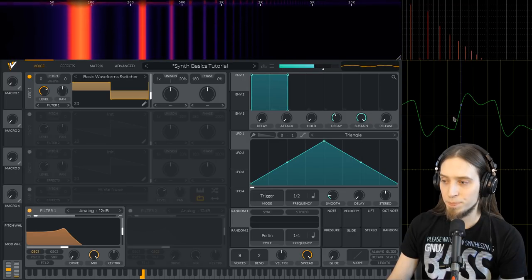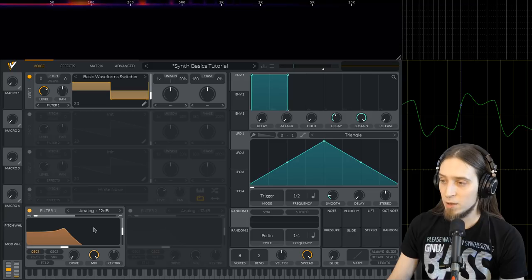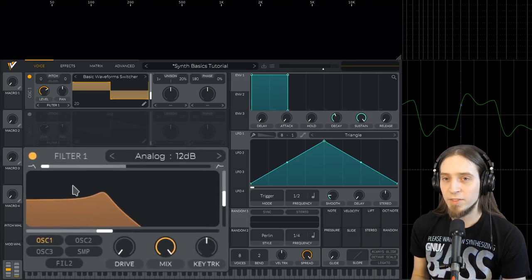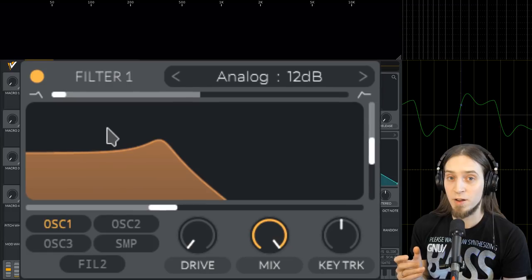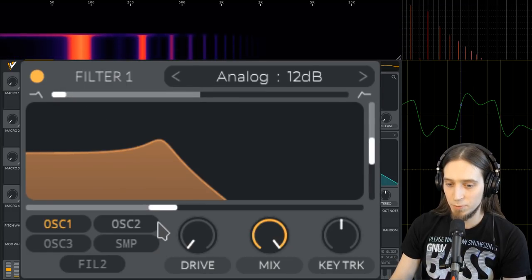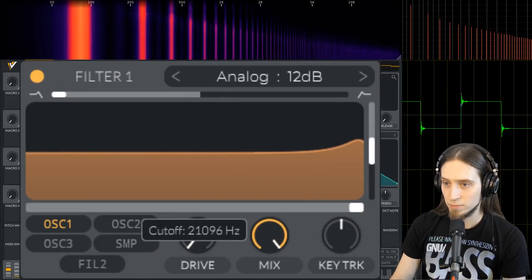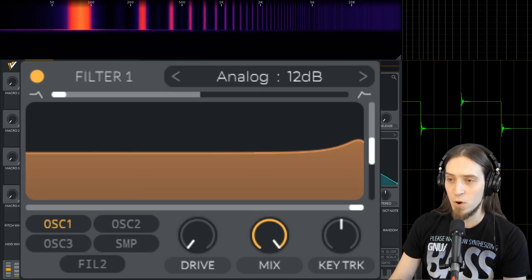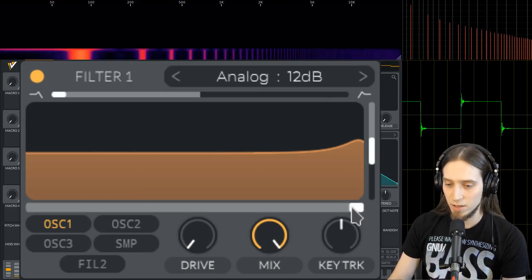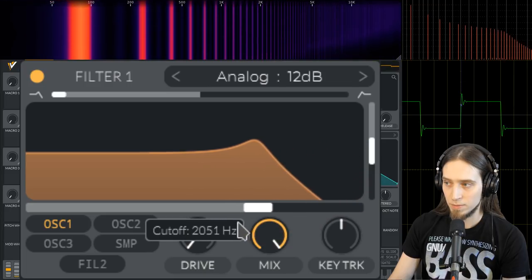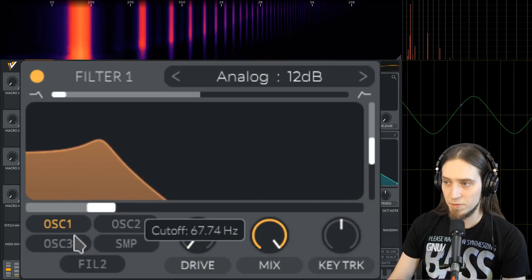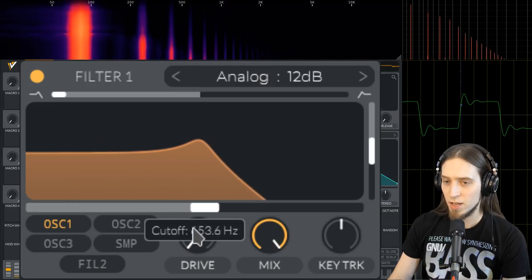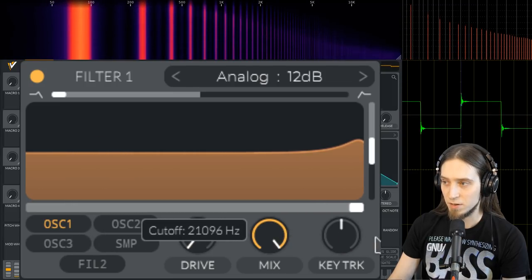You can see that we created something that sounds more like the triangle wave that we saw before. Both here and here. Maybe not that well, but pretty close. So this is a filter. Filters remove frequency content. If we change the cutoff frequency, you can see that now we have our basic square wave back. And as I sweep the filter down it's removing harmonics until we're left with nothing but silence.